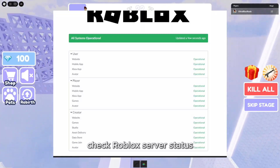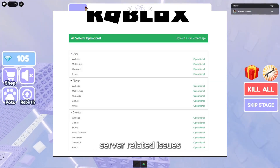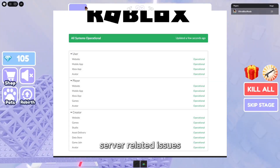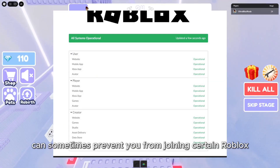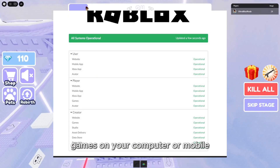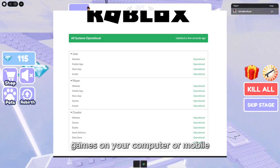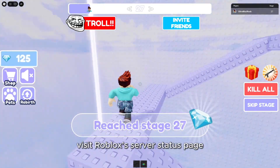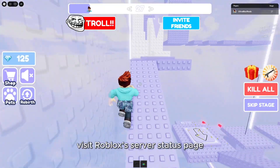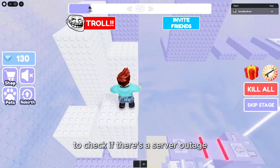Check Roblox server status. Server-related issues can sometimes prevent you from joining certain Roblox games on your computer or mobile. Visit Roblox's server status page to check if there's a server outage.